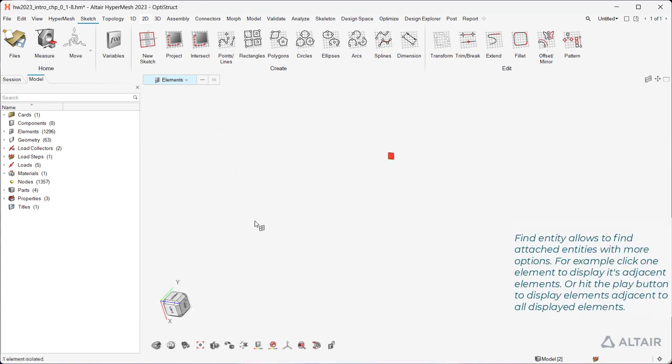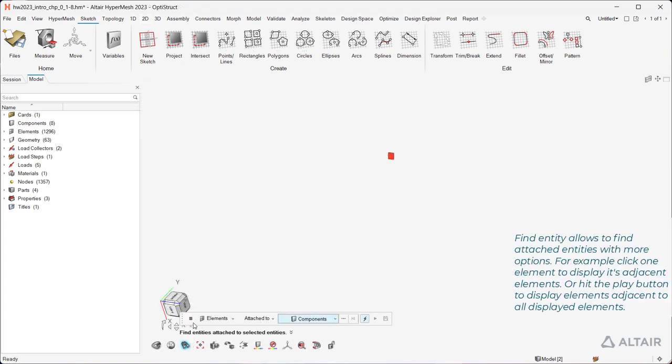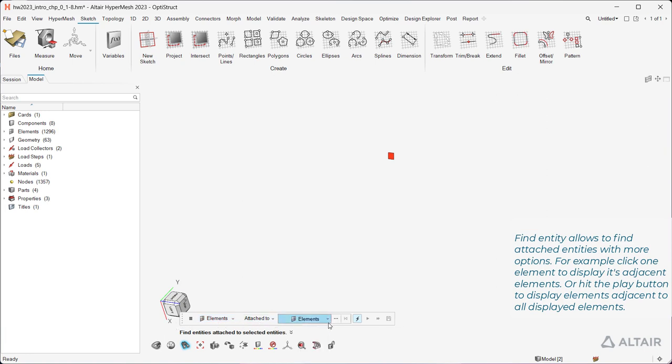Find entity allows to find attached entities with more options. For example, click one element to display its adjacent elements, or hit the Play button to display elements adjacent to all displayed elements.